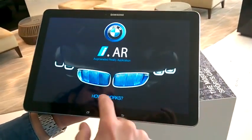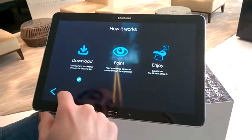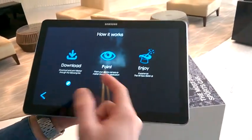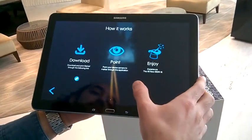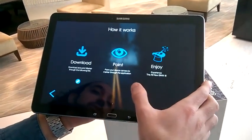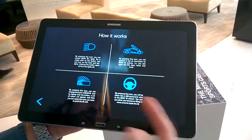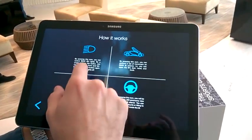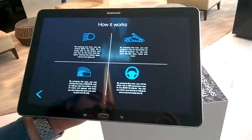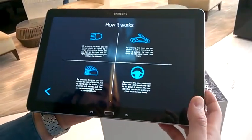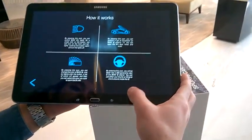First, this is the initial interface. You can go into the how it works section. You can see the download details so you know which marker to download. Once you download it, you print it out and you point the camera at it, and then you can enjoy the experience. Other details about how to interact with it: you can turn the lights on and off, open up the car doors, change the colors of the car — the available ones in the market.